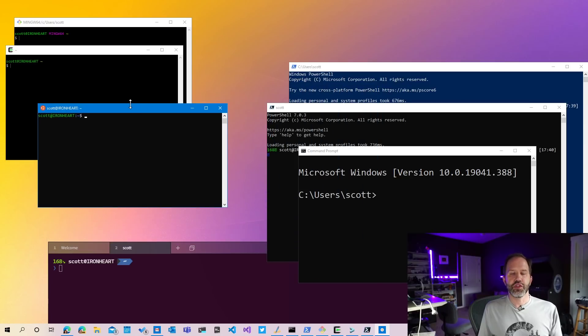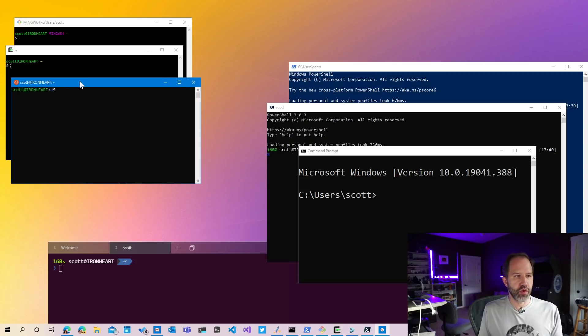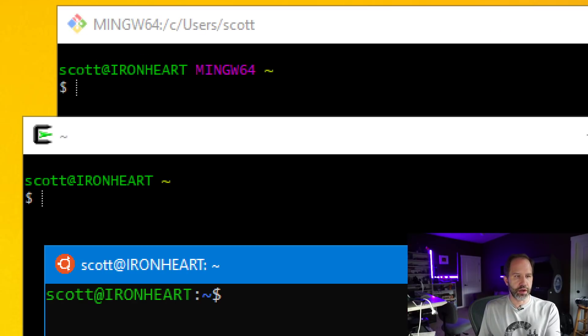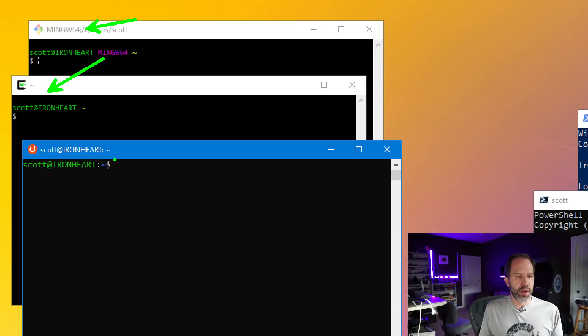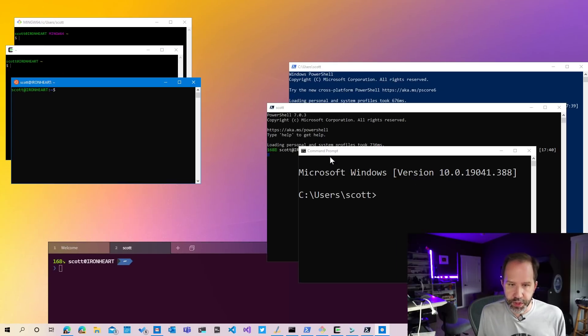I want to go and put my dollar sign prompts over here. We got MinGW, we got Cygwin, and we got Ubuntu. They all have dollar signs. They must be the same, okay?